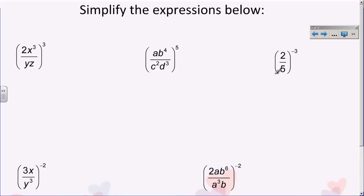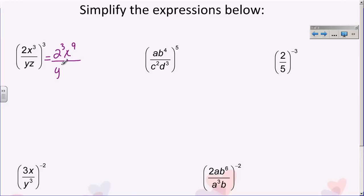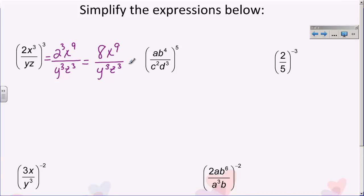Let's practice dividing some more — this is going to put everything we've done together in one big problem. For this first one, I have all of this taken to the power of three, which means I distribute this three to everything: the whole numerator and the whole denominator. I get two to the third power, then multiply exponents to get x to the ninth. In the denominator I get y to the third, z to the third. Two to the third is eight, so I have eight x to the ninth over y to the third, z to the third. Since I have no like bases, I'm done.